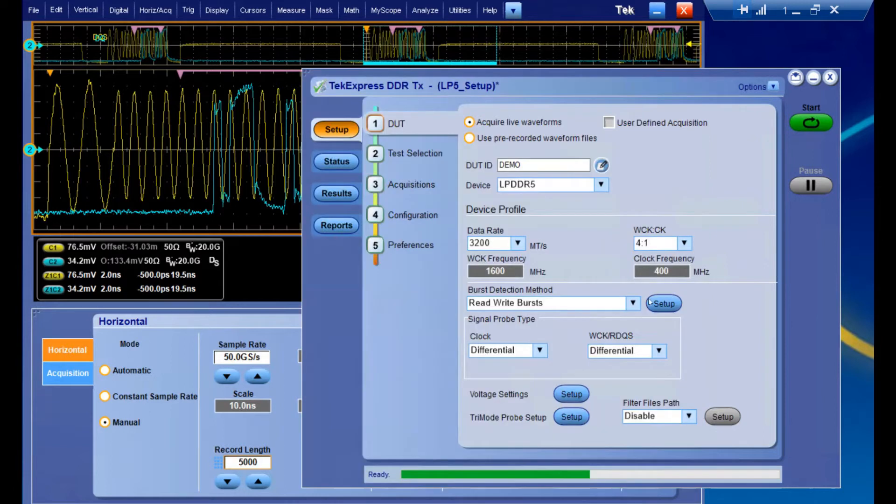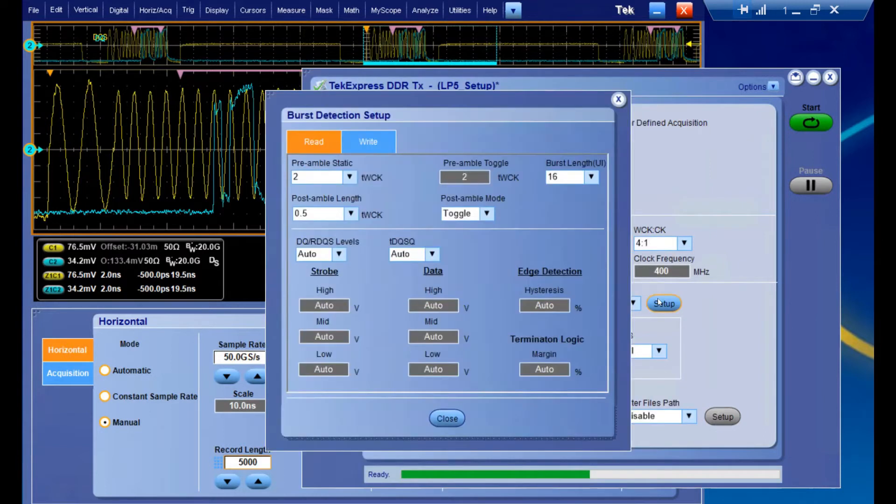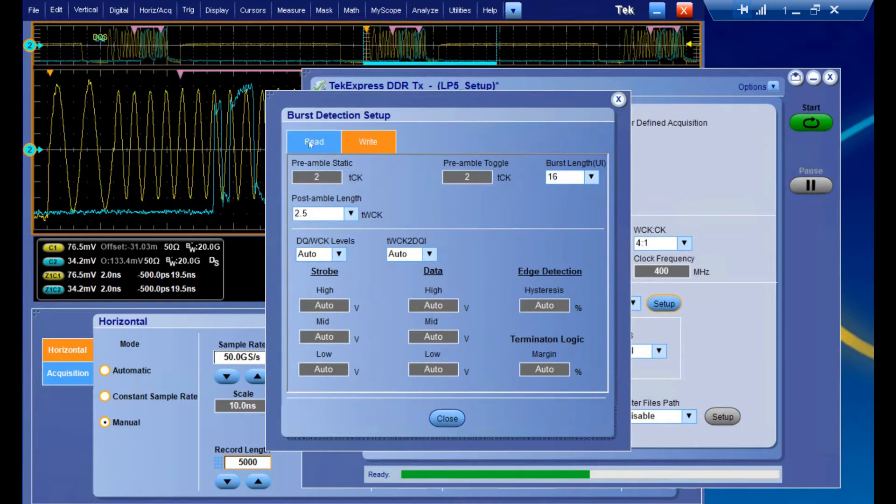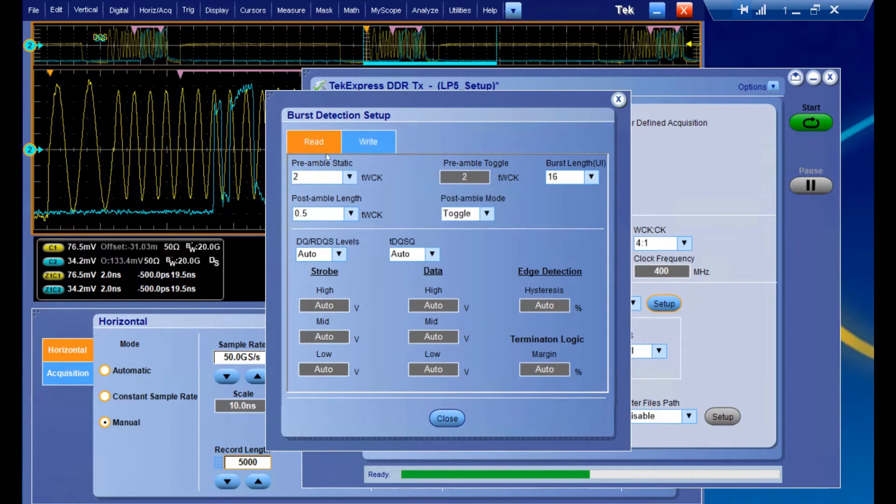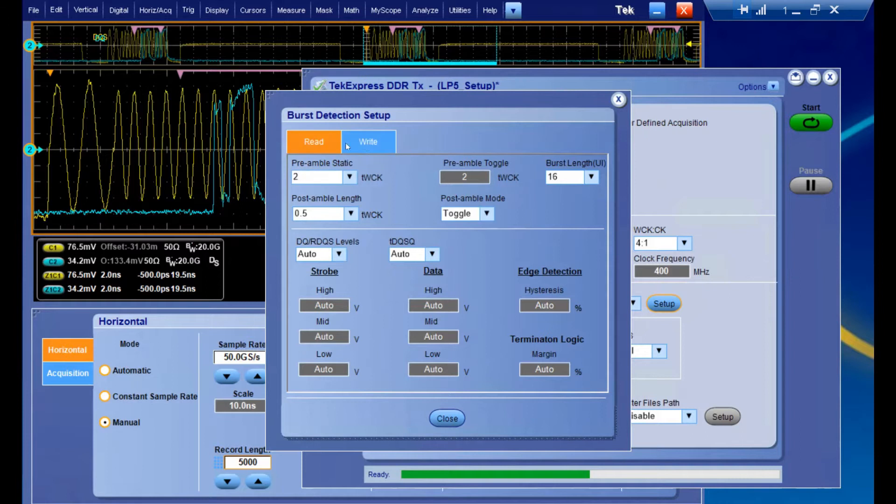If we go back over to our burst detection method and our setup, we can see that we can input those same parameters into the read and the write settings. These two tabs are going to be completely independent from each other, so don't worry about overwriting settings if you're altering one or the other.